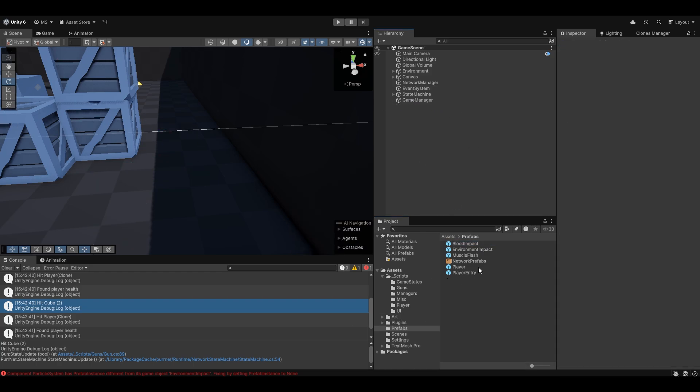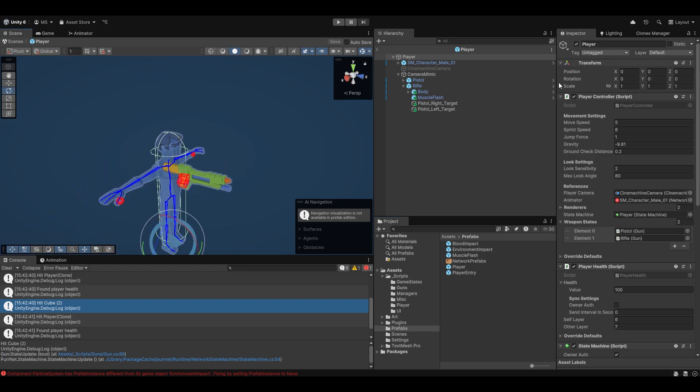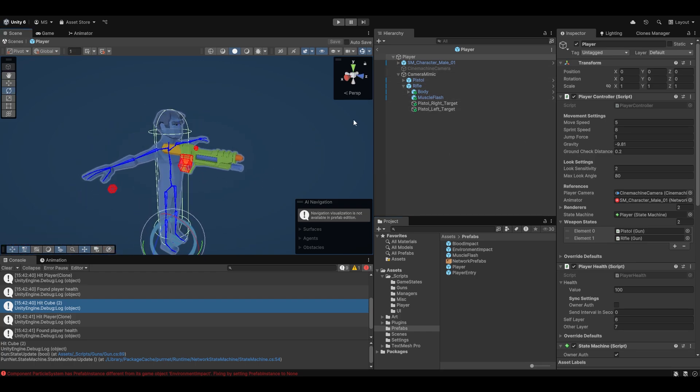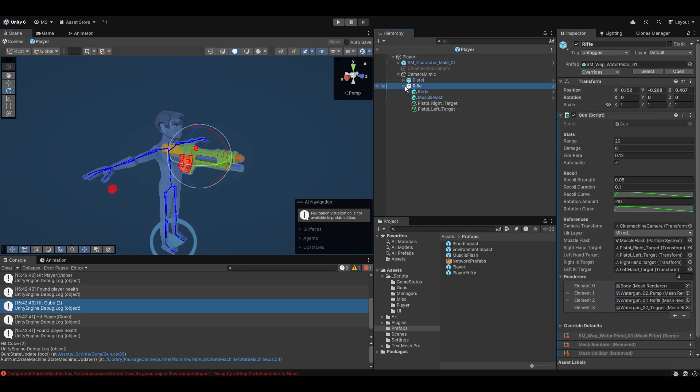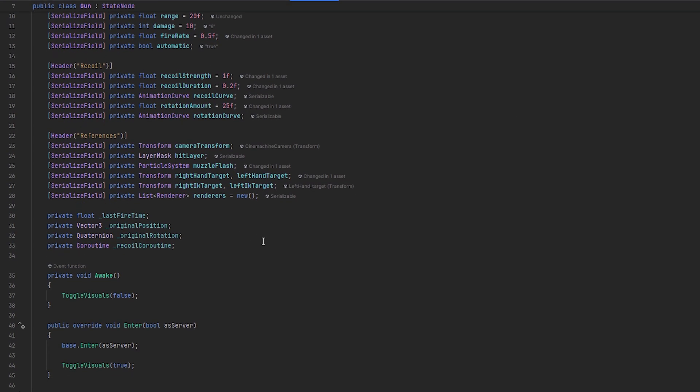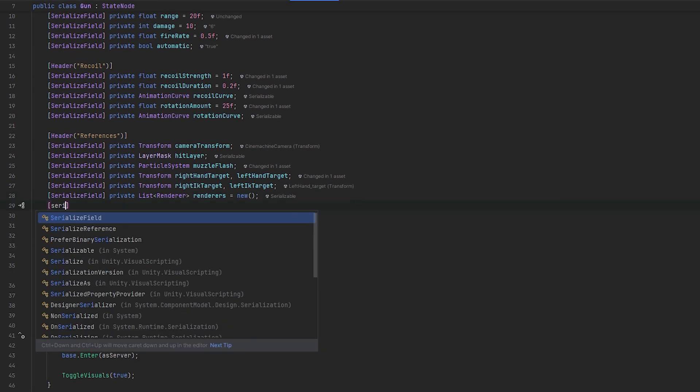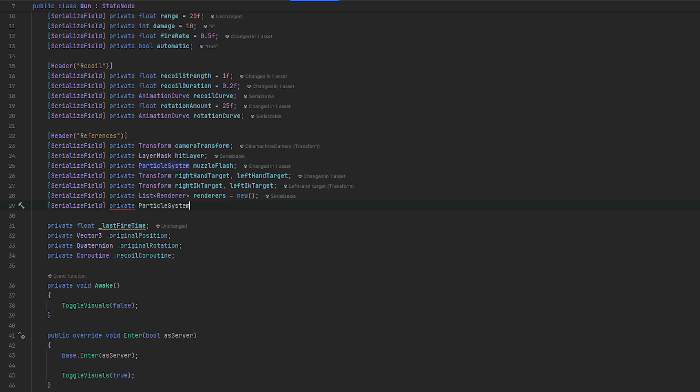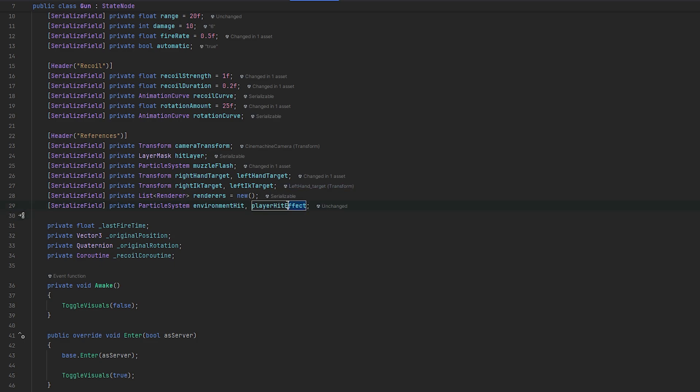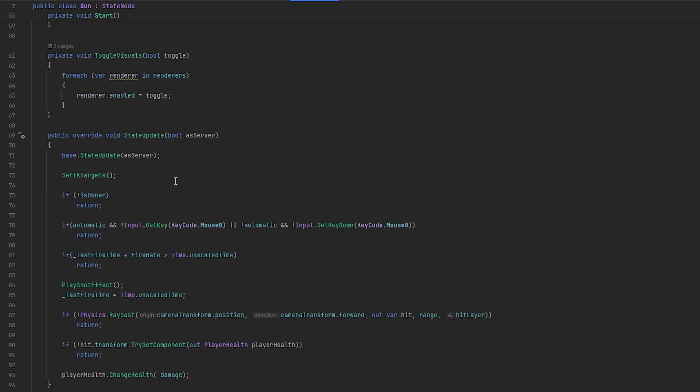So now going into our weapons, we essentially want to add these here. Let's first start by adding the actual functionality to the gun script. And of course, let's also add the references. Let's serialize the reference here. Let's do private particle system. And this will be the environment hit. And that will be the player hit effects, just to easily read what it is through code.